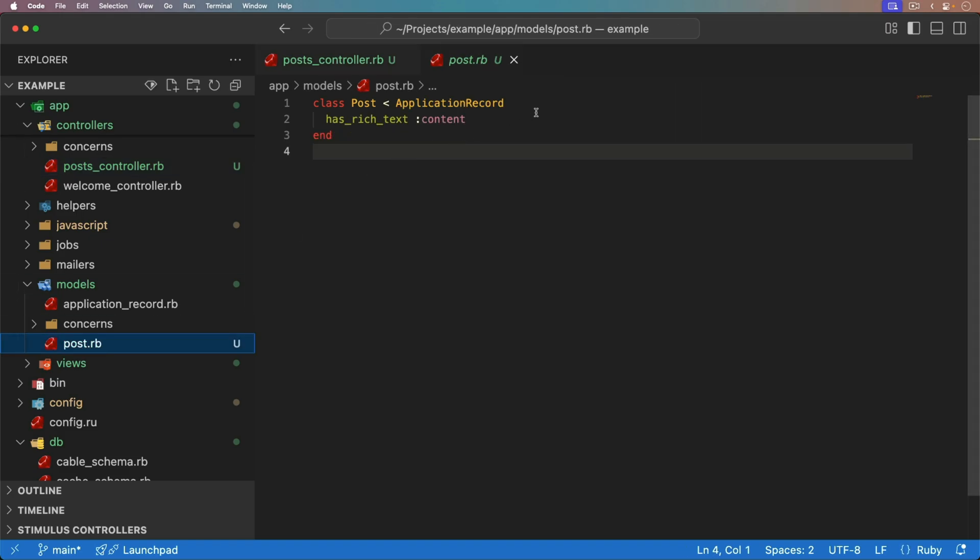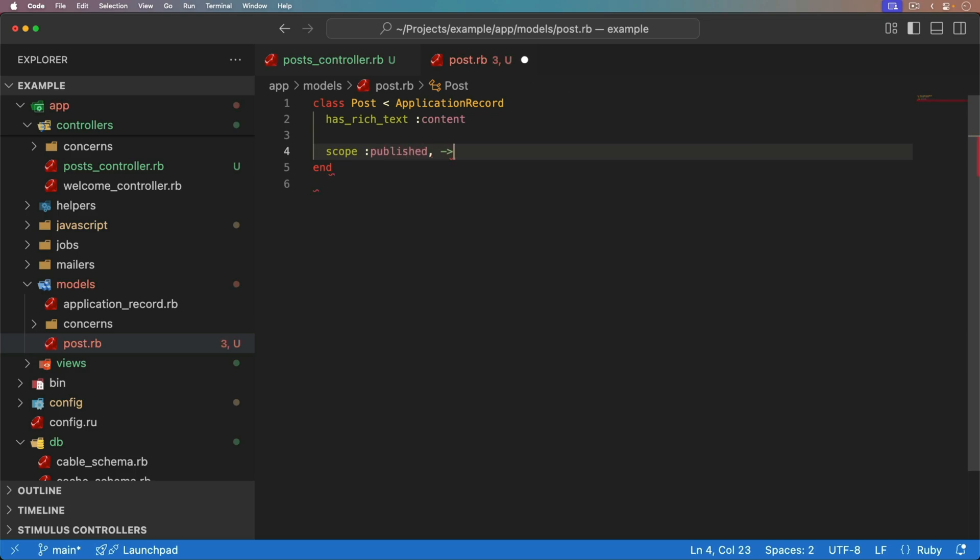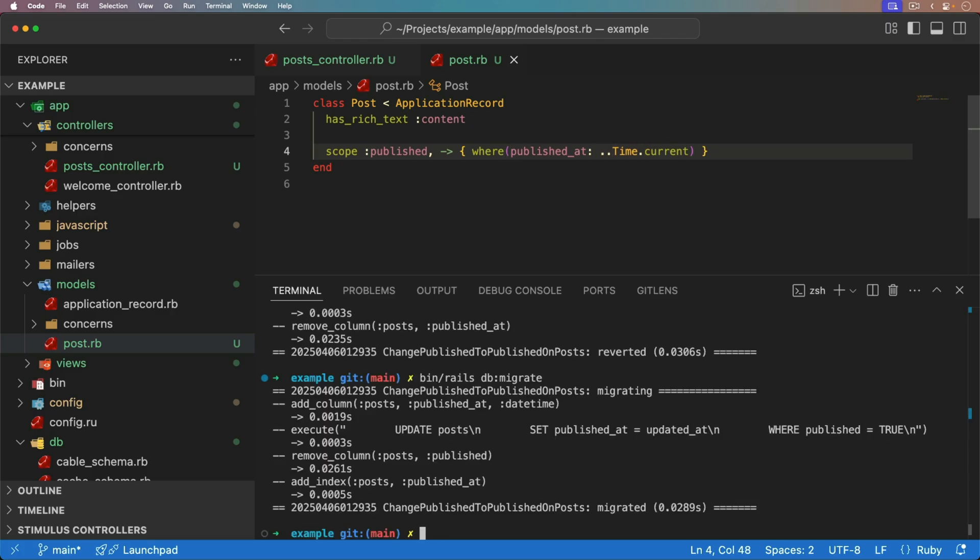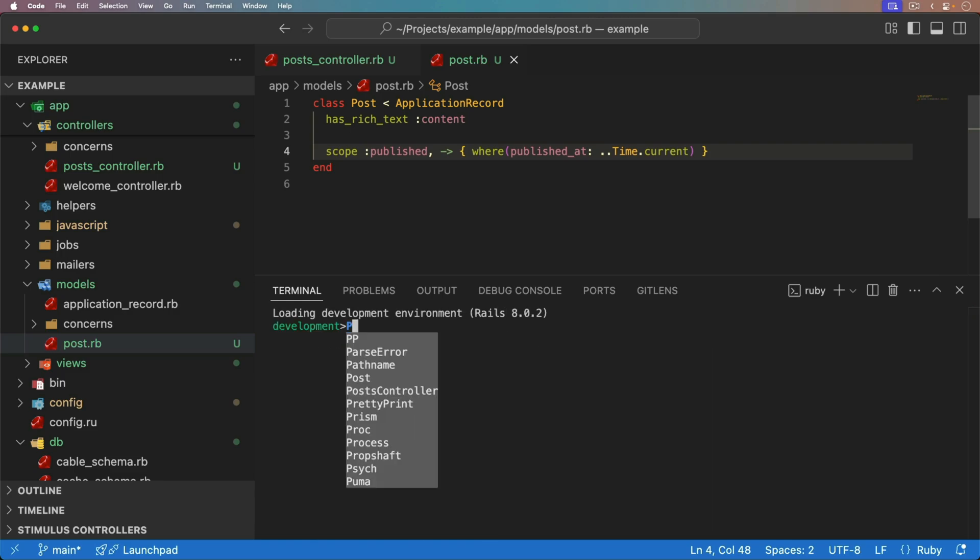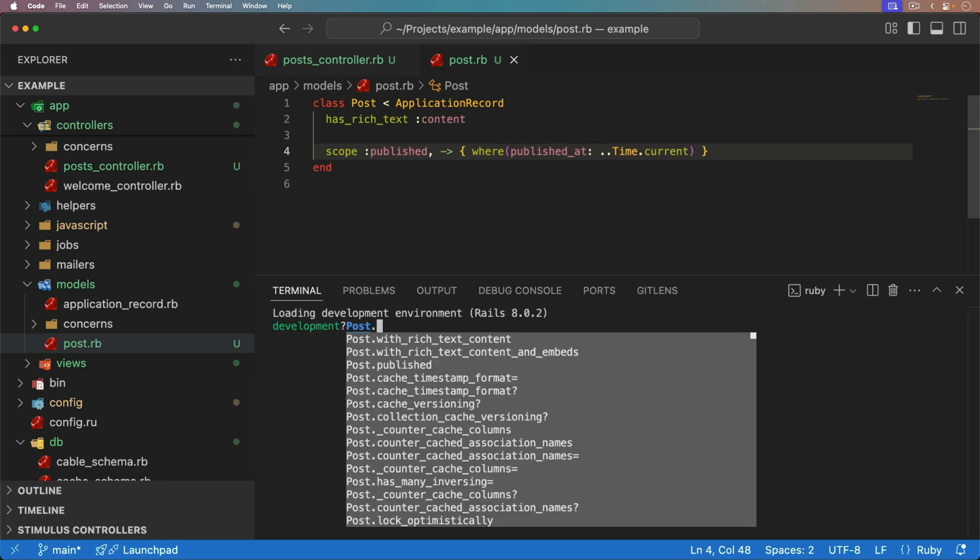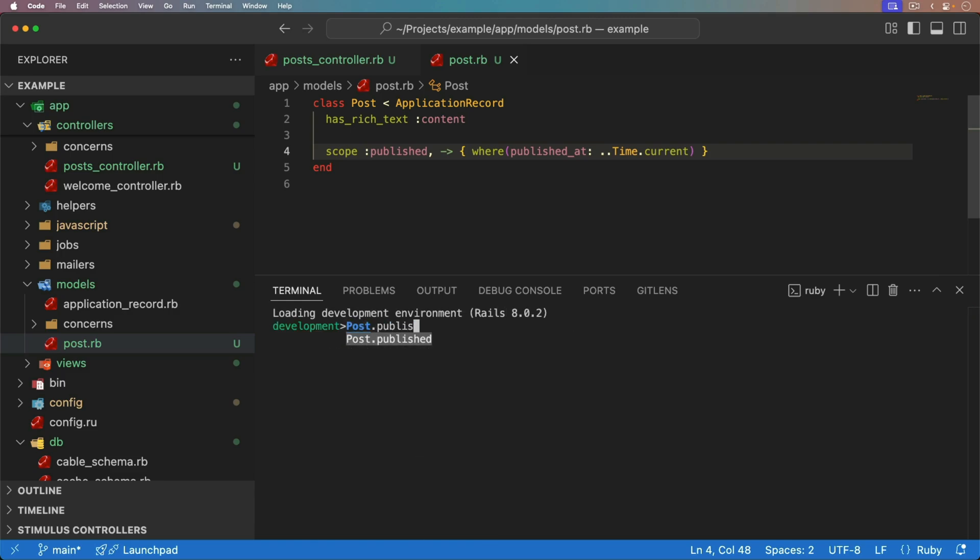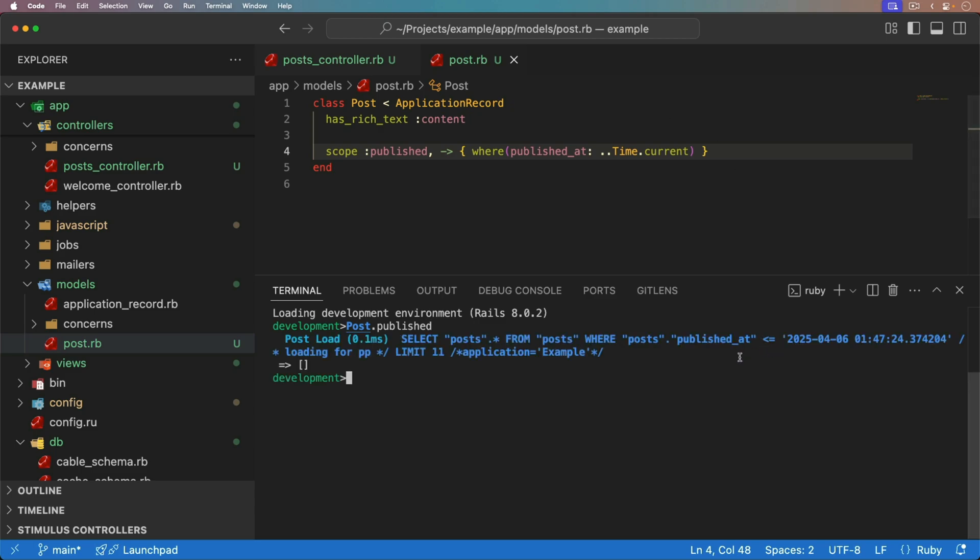In our post model, we now need to have a scope for the published. And we're going to make this run a query where the published at is less than the time.current. You could put this in raw SQL if you don't like using the empty dot dot. But let's have a look in our console to see what that actually does. So if we run our post dot published, that is going to return all of the records where the published at is less than or equal to the current date and time. So that is what we want on the published.